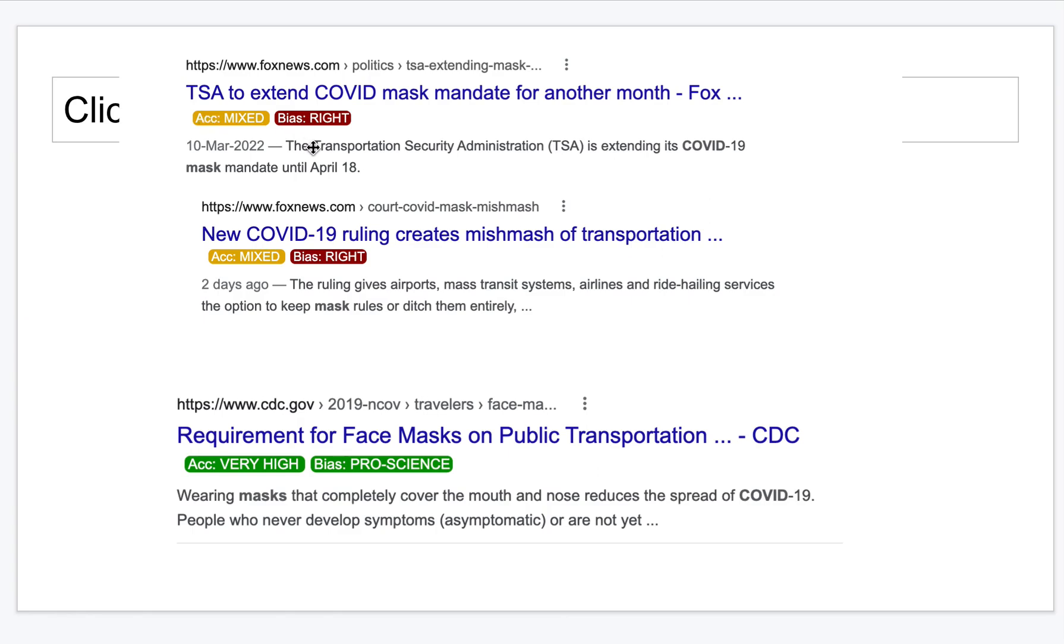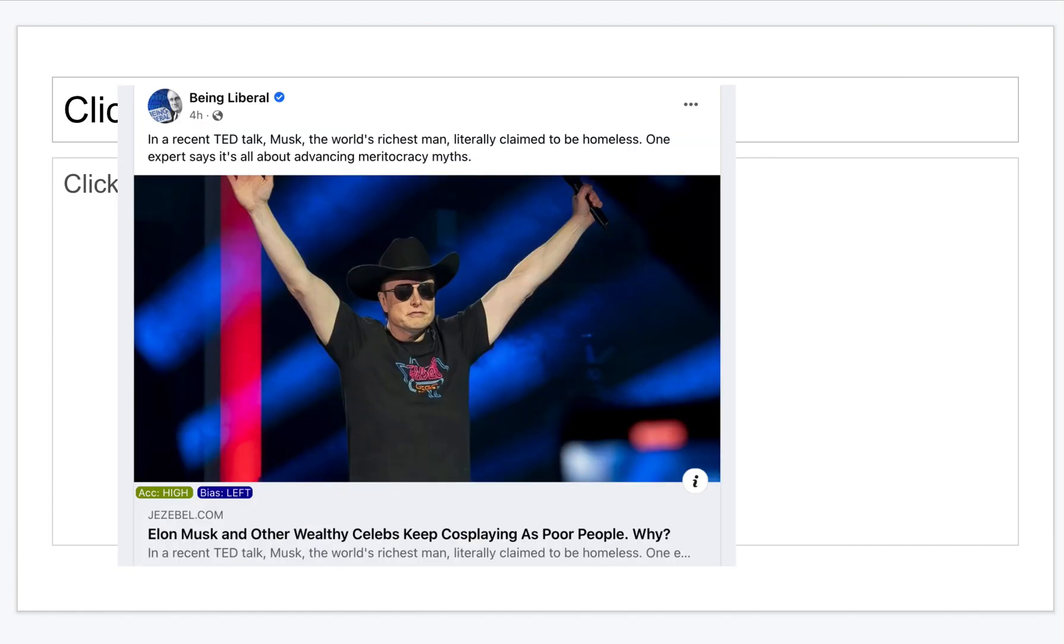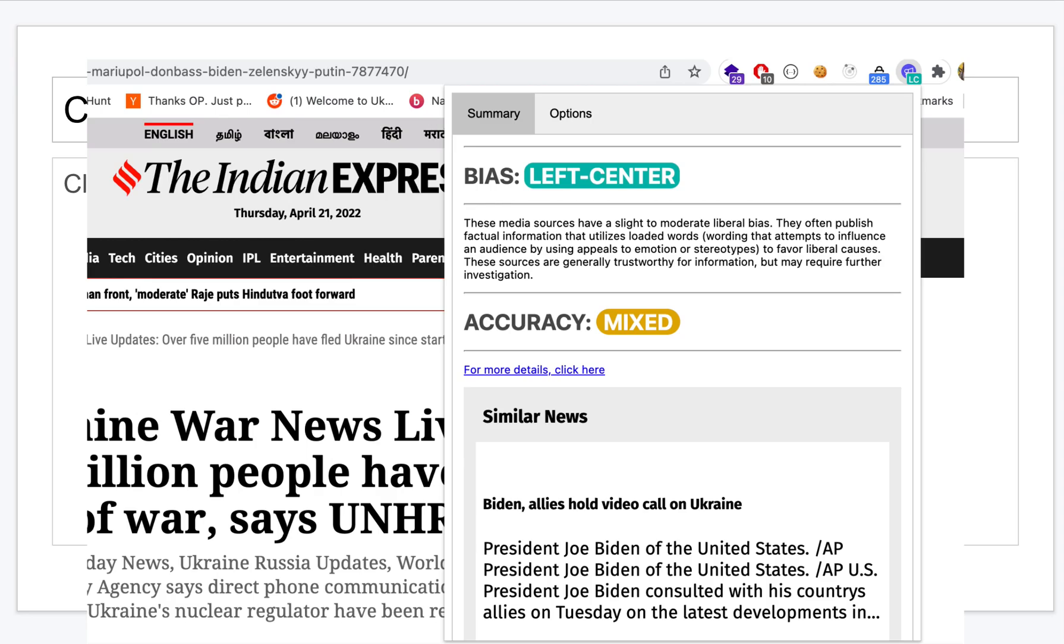I have classified various types of bias and accuracy, which is also configurable. This is how a news article on Facebook looks. Here it's marked as accuracy high and the bias is towards left leaning. You can also get a detailed view by clicking on the Chrome extension icon on the right side top right.